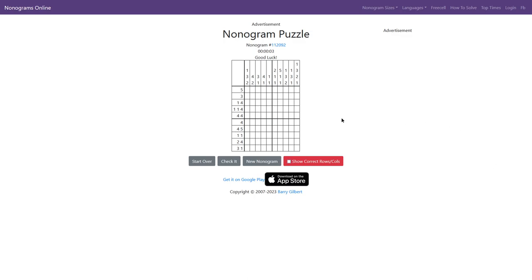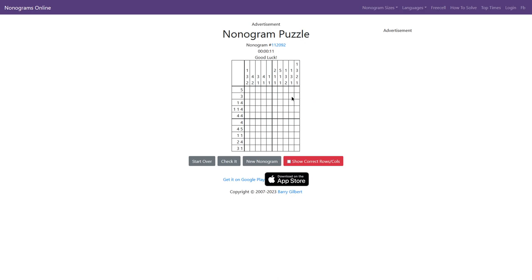Okay guys, today I'm going to try to solve some nonogram puzzles without using the cross. I'm also going to show you how I solve my nonogram puzzles my way.